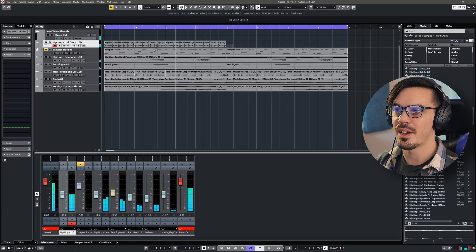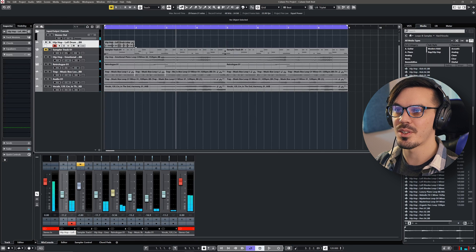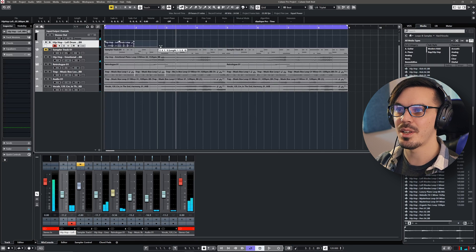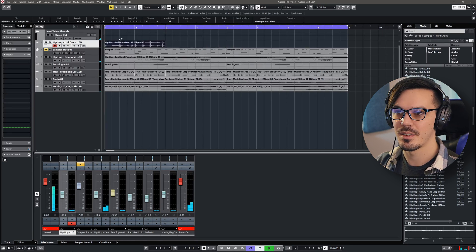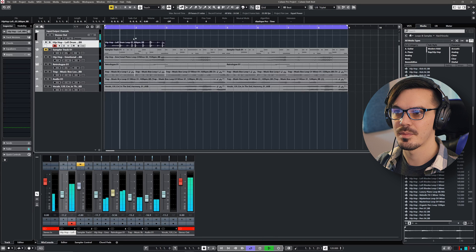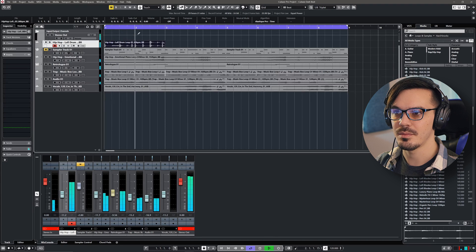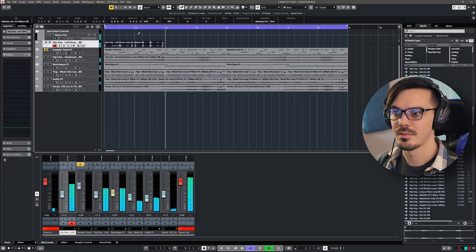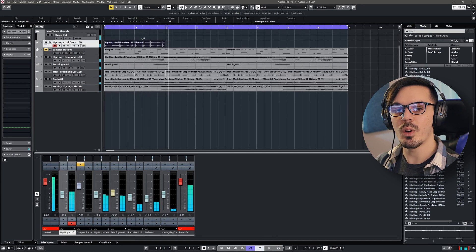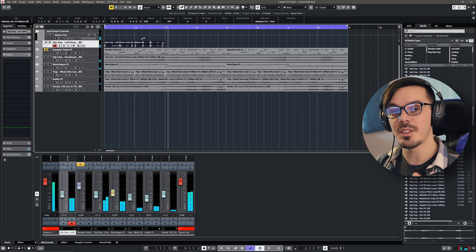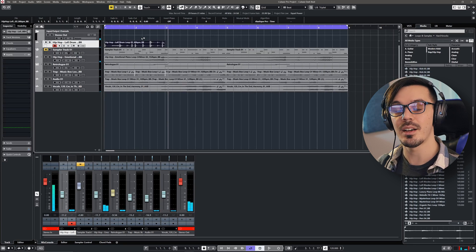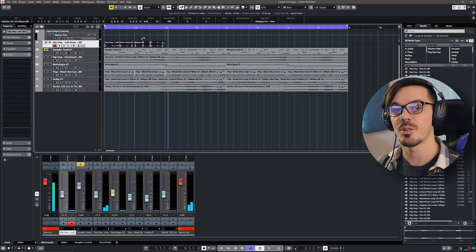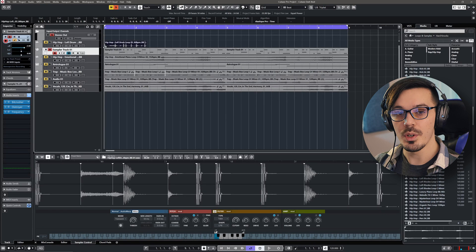But the loop itself not really going to work, and even if we stretch this to halftime, it just doesn't quite fit. But what we can do is take this loop and bring it into the new sampler track and cut it up to make a custom drum kit.